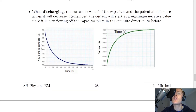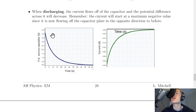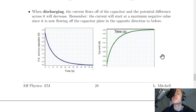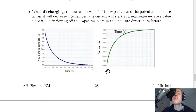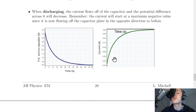For discharging it's the opposite: current flows off of the capacitor plates and the potential difference across it decreases from its maximum value to zero over time. The current also decreases to zero, but it appears in the negative part of the graph because it starts at a maximum negative value — it's now flowing off the capacitor plates in the opposite direction. We show this by going below the axis and showing the current curving up towards zero.